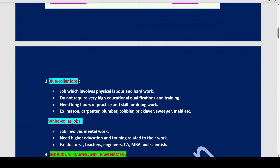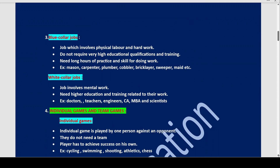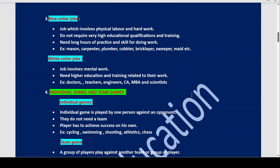Next we will understand the difference between blue collar jobs and white collar jobs. Blue collar jobs are jobs which involve physical labor and hard work. They do not require very high educational qualifications and training. They need long hours of practice and skill for doing any work. For example: mason, carpenter, plumber, cobbler, bricklayer, sweeper, maid.